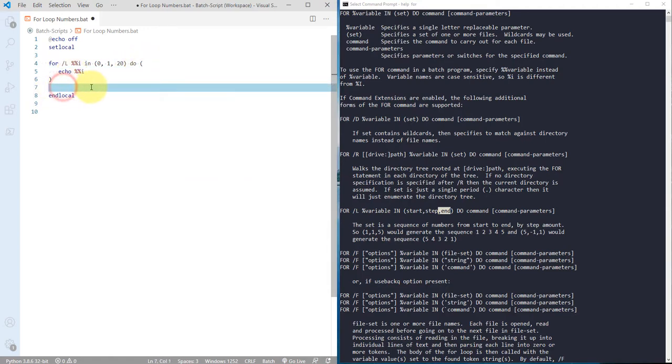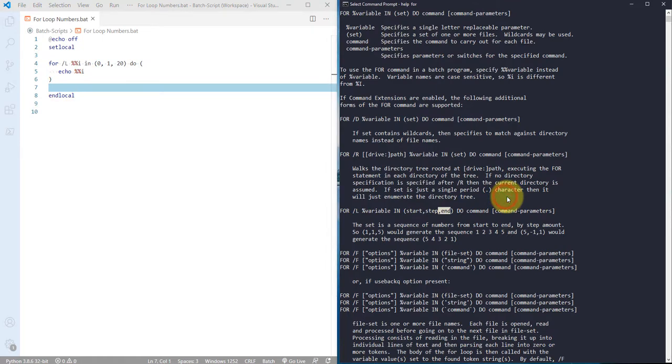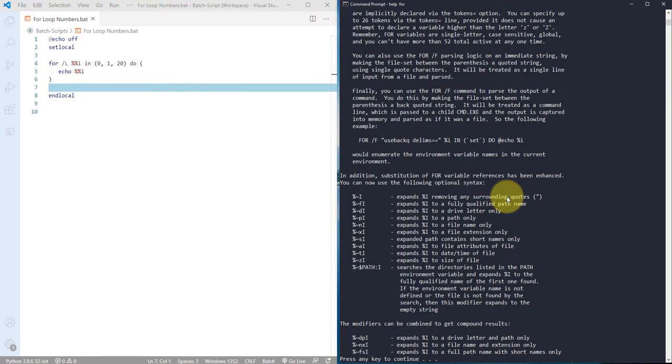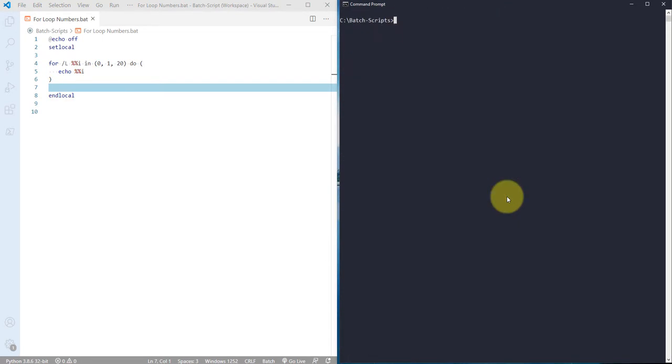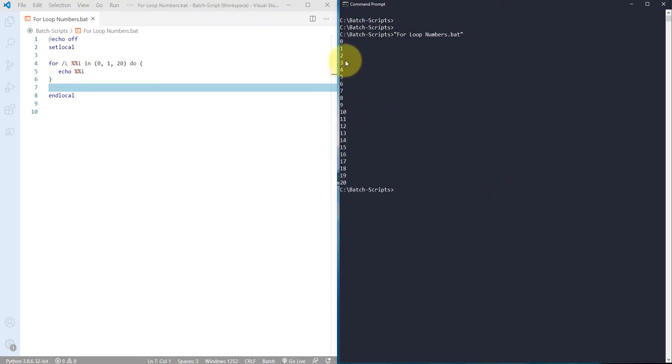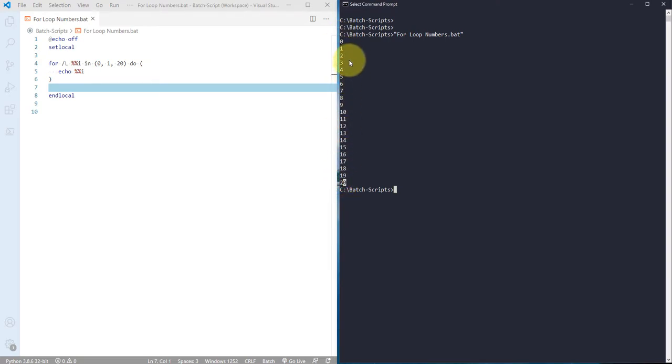Let me save this file and run it. Here you can see it actually started with zero and ended with 20, so it's displaying all the numbers from zero to 20.